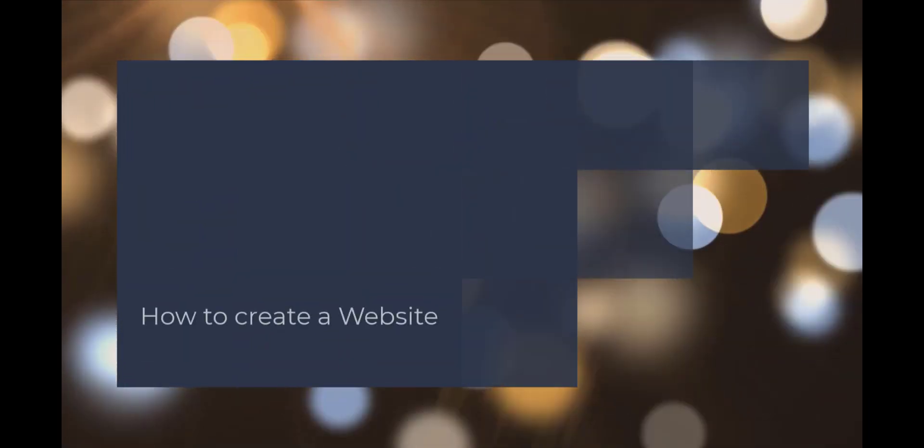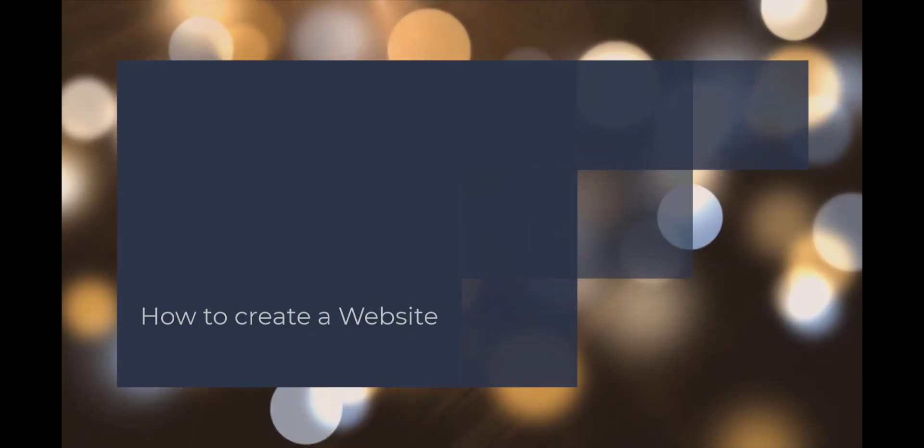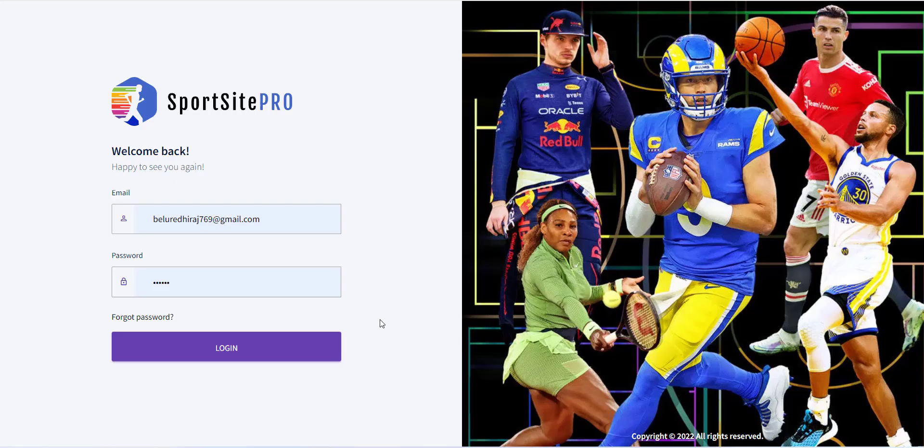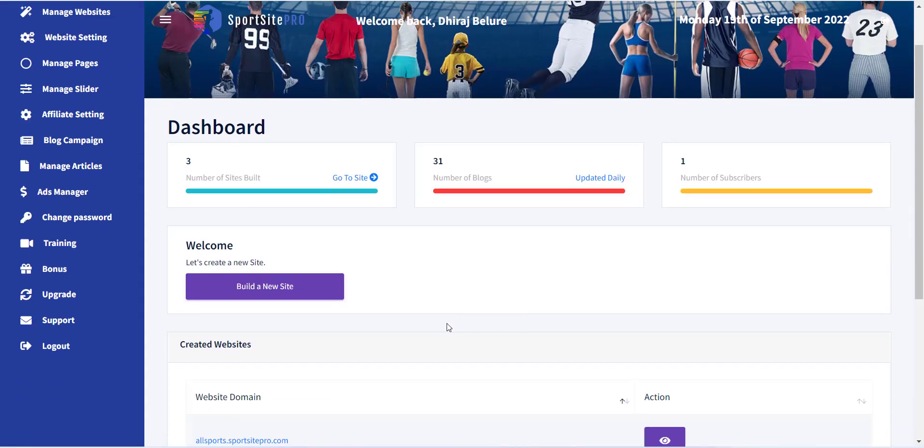Hello, welcome to the Sports Site Pro training series. In this video, I will show you how you can create a sport website with Sports Site Pro.